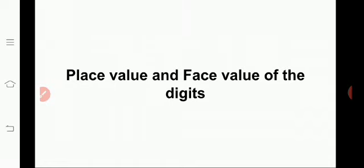Today we are going to revise the place value and face value of the digits. So, what is meant by place value? Do you remember? Yes, the place value of a digit in a number depends on the place it occupies in the number. Is it, children? Good.